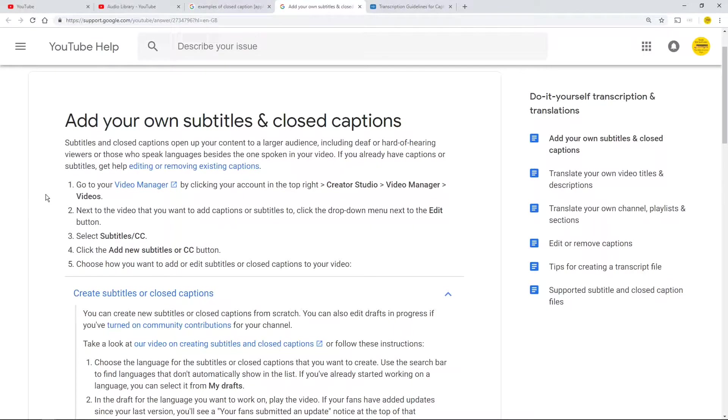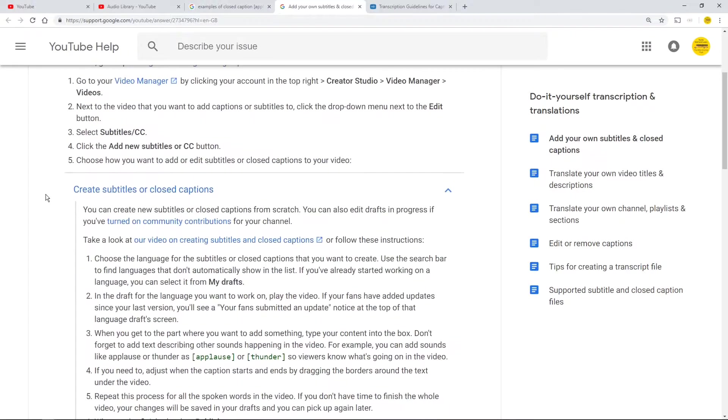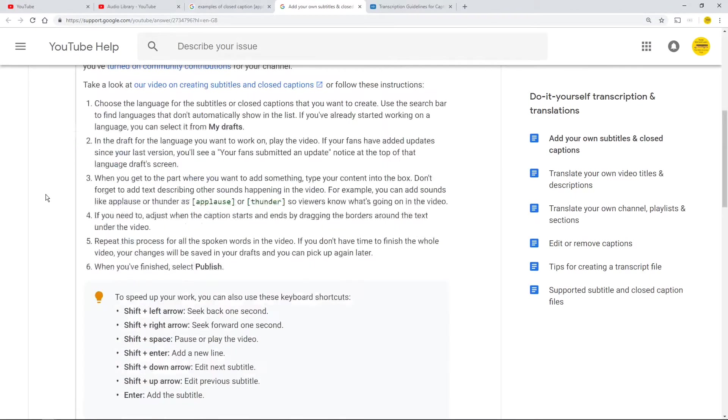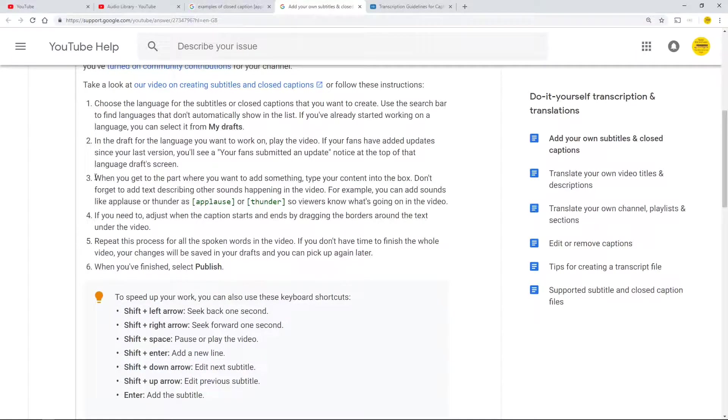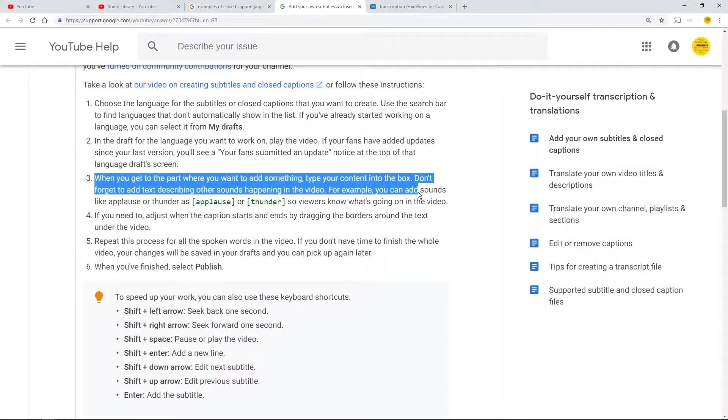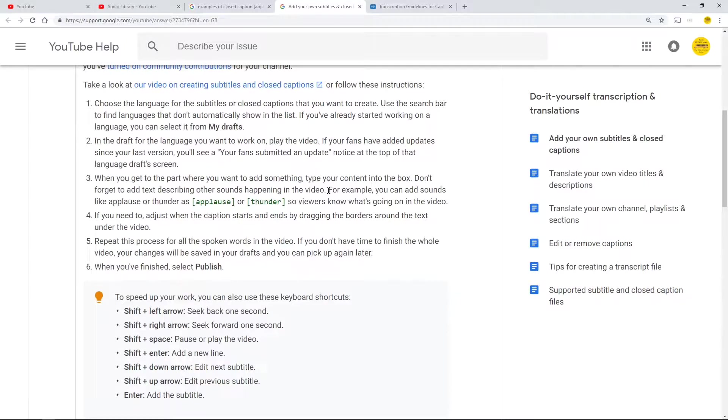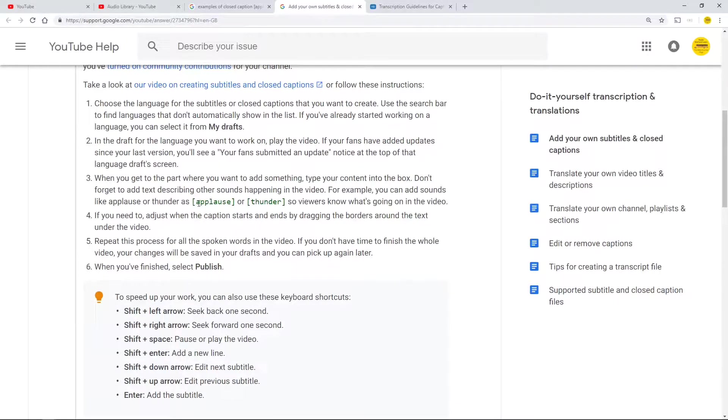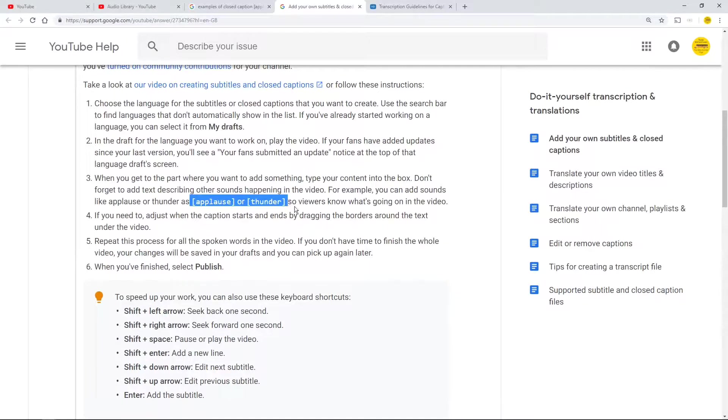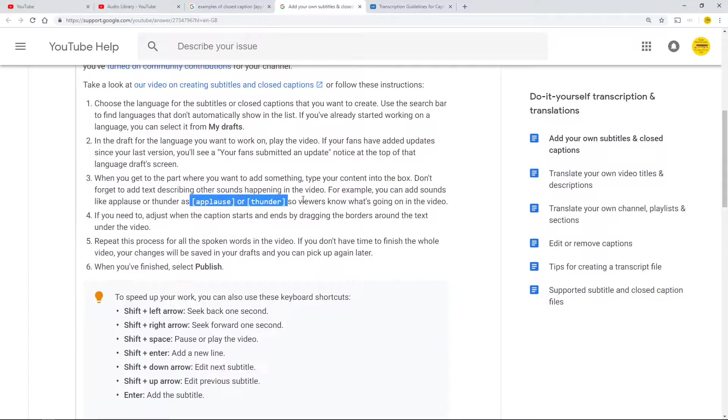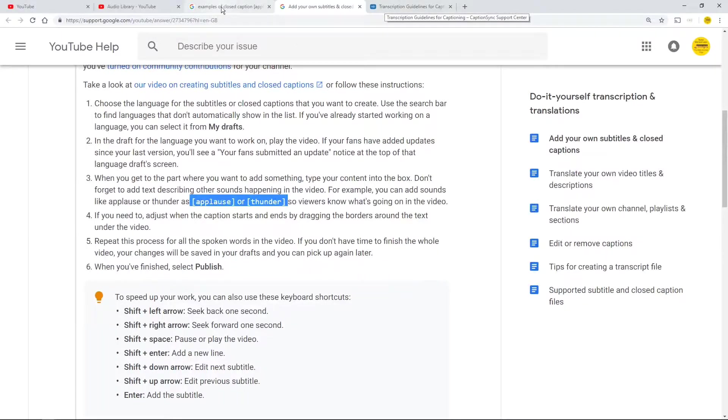It says add your own subtitles closed captions. The bit I'm interested in learning is number three: when you get to the part where you want to add something, type in the box. For example you can add sounds like applause as applause or thunder so viewers know what's going in the video. That's what I want to have a go at.